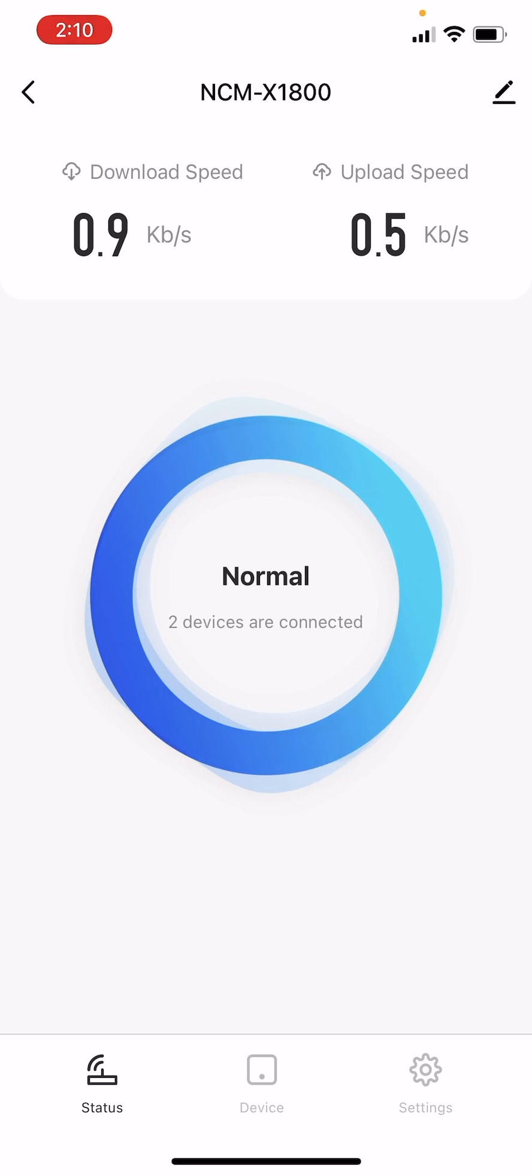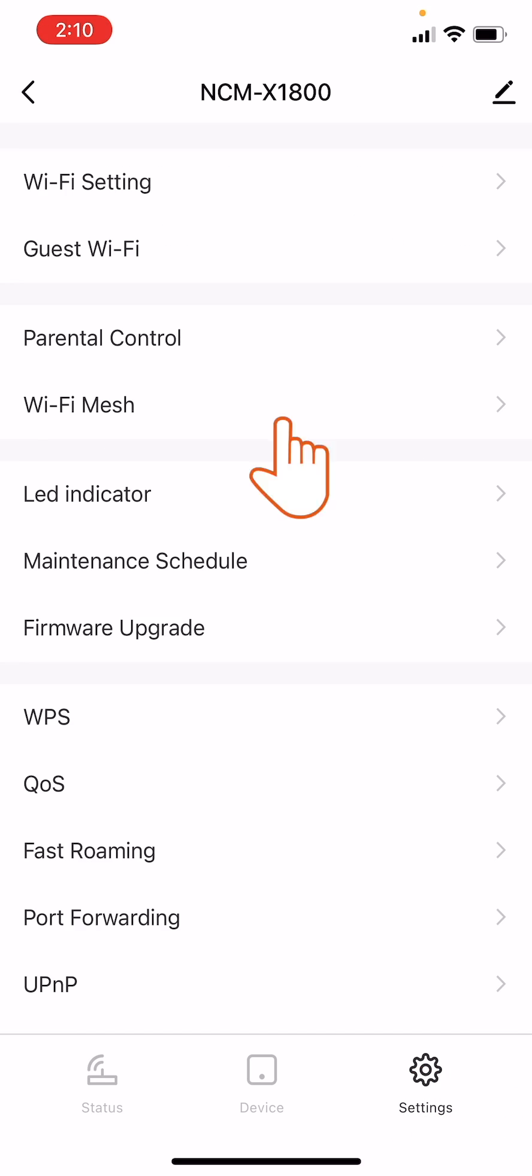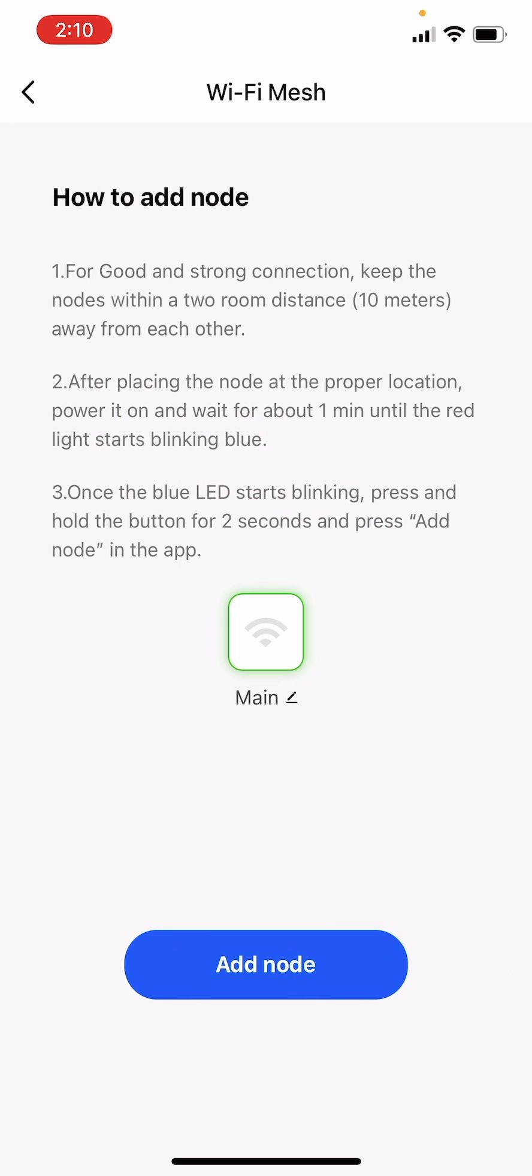On the bottom right corner of the router's main interface, click Settings. Go to Wi-Fi Mesh.